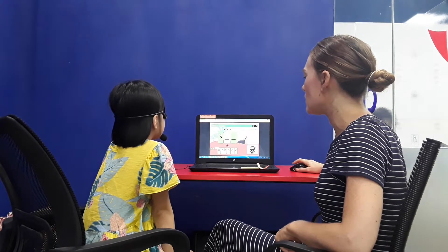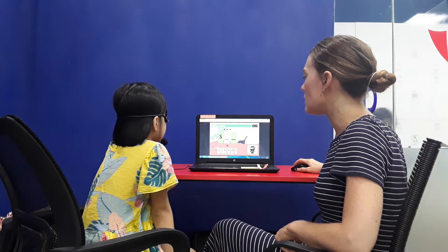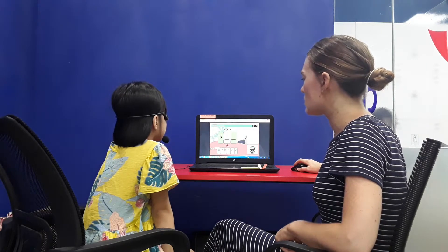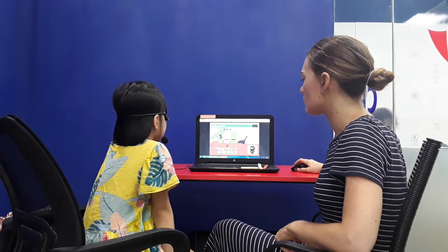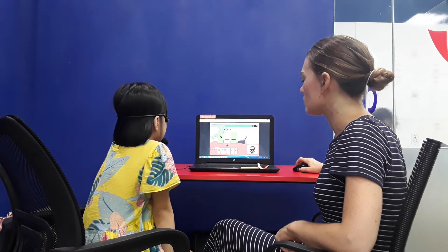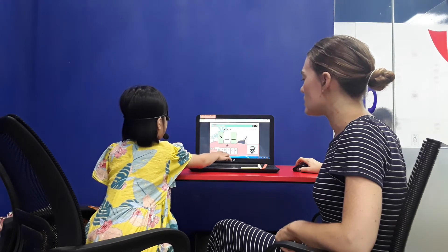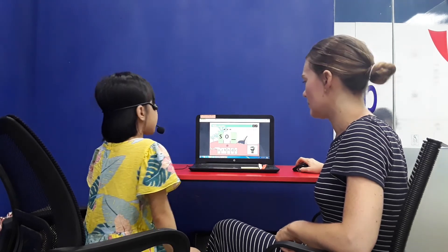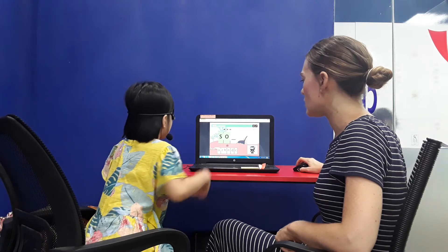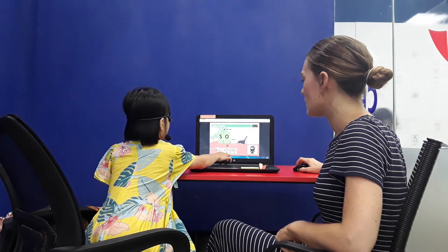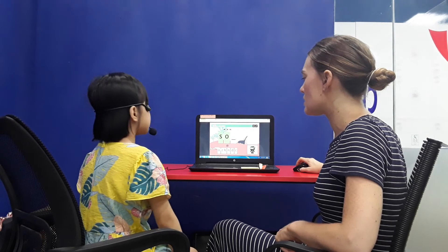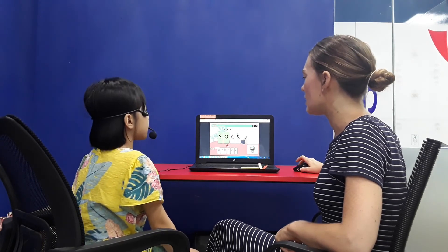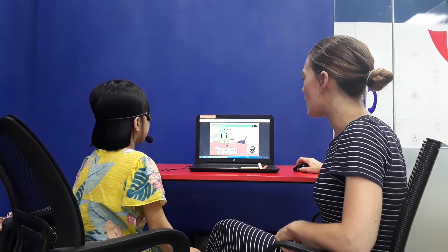And lastly, we're going to do phonics. What letter? S. S. S. Okay. What letter is that? O. And what letter? K. C, K. Good job. You're finished.